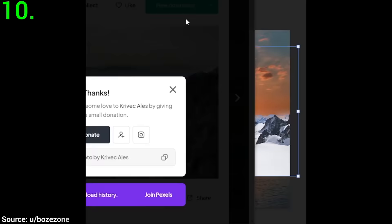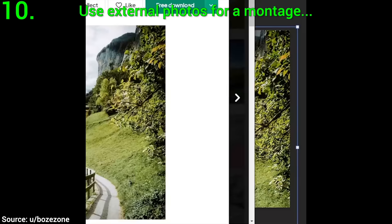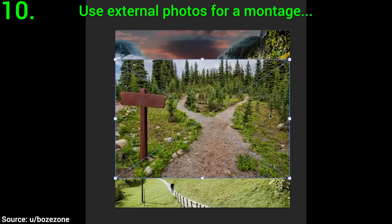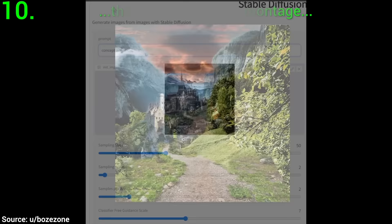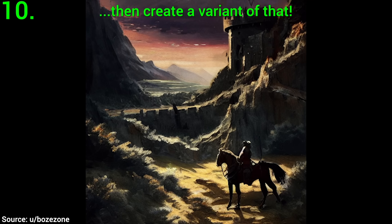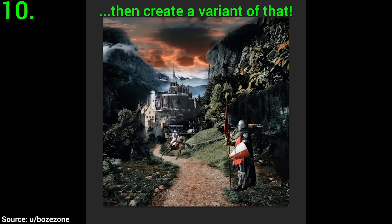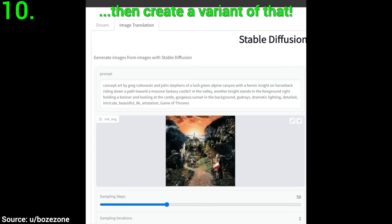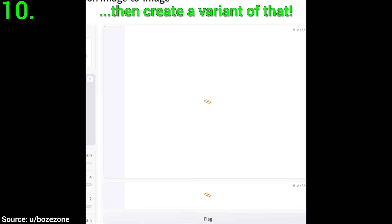Ten: the fact that these amazing images come out of Stable Diffusion does not mean that we have to use them in their entirety. If there is just one part of an image that we like — be it the knight on a horse or the castle — that is more than enough. We can discard the rest of the image and just use the parts that we love best, and make an awesome montage out of it.